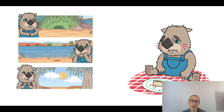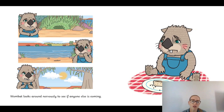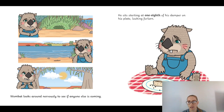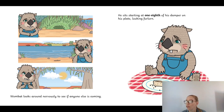Wombat seems a bit disappointed. Wombat looks around nervously to see if anyone else is coming. He sits staring at one-eighth of his damper on his plate, looking forlorn — I remember that word 'forlorn' from Felma the Unicorn.